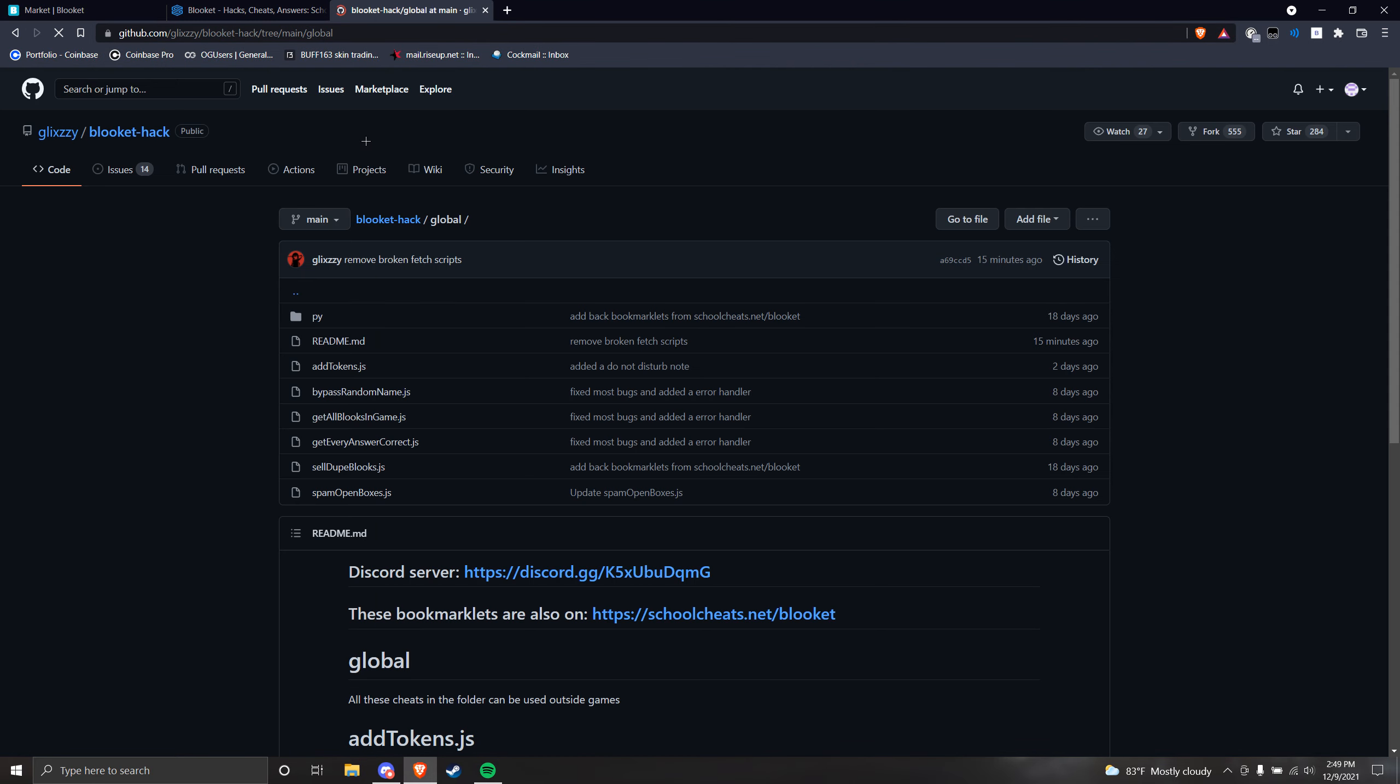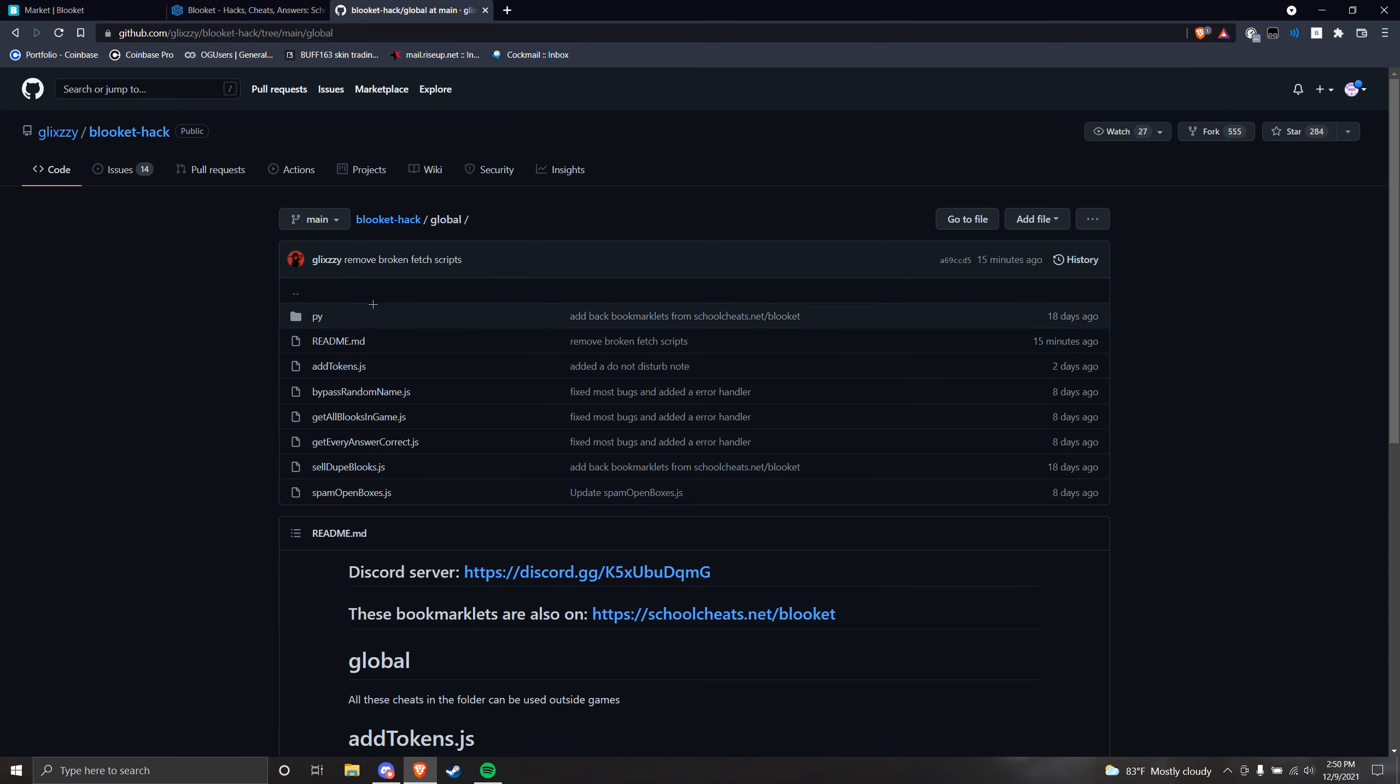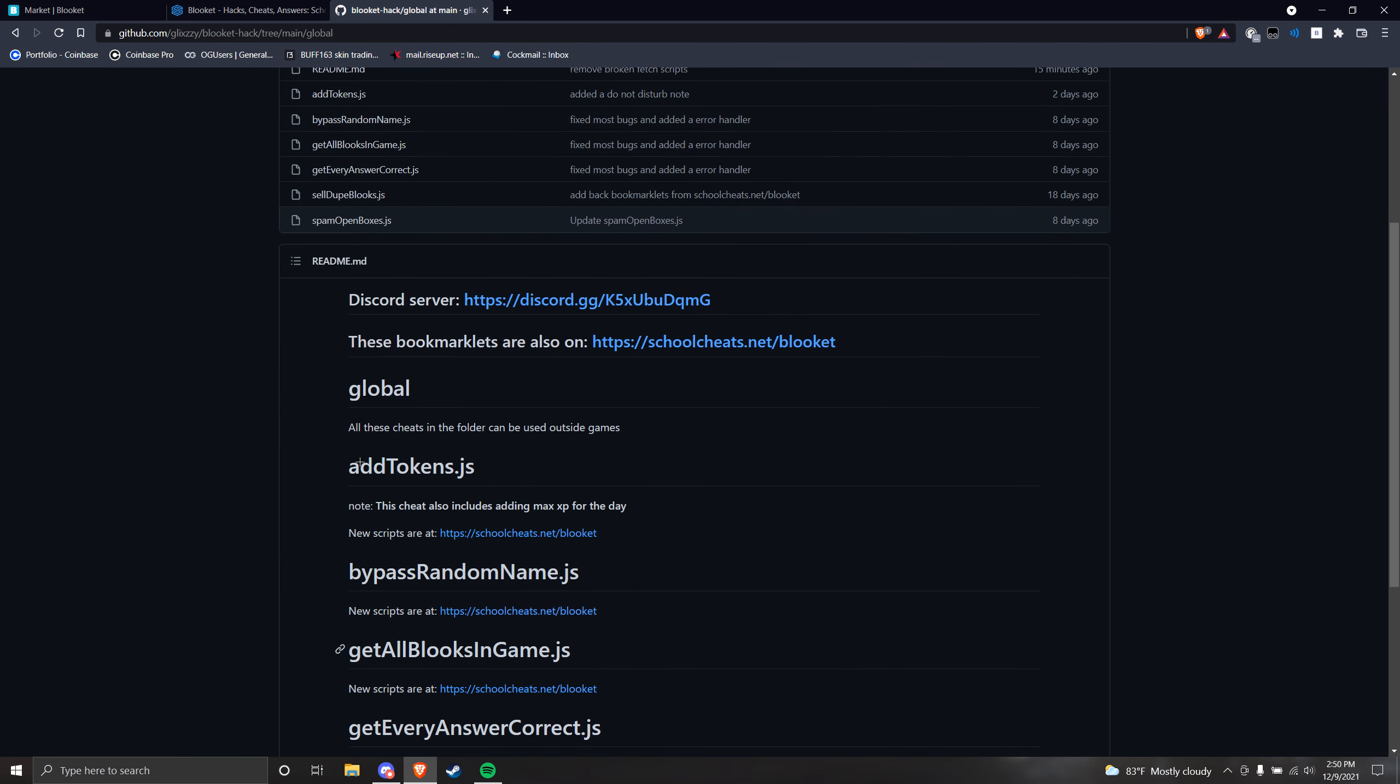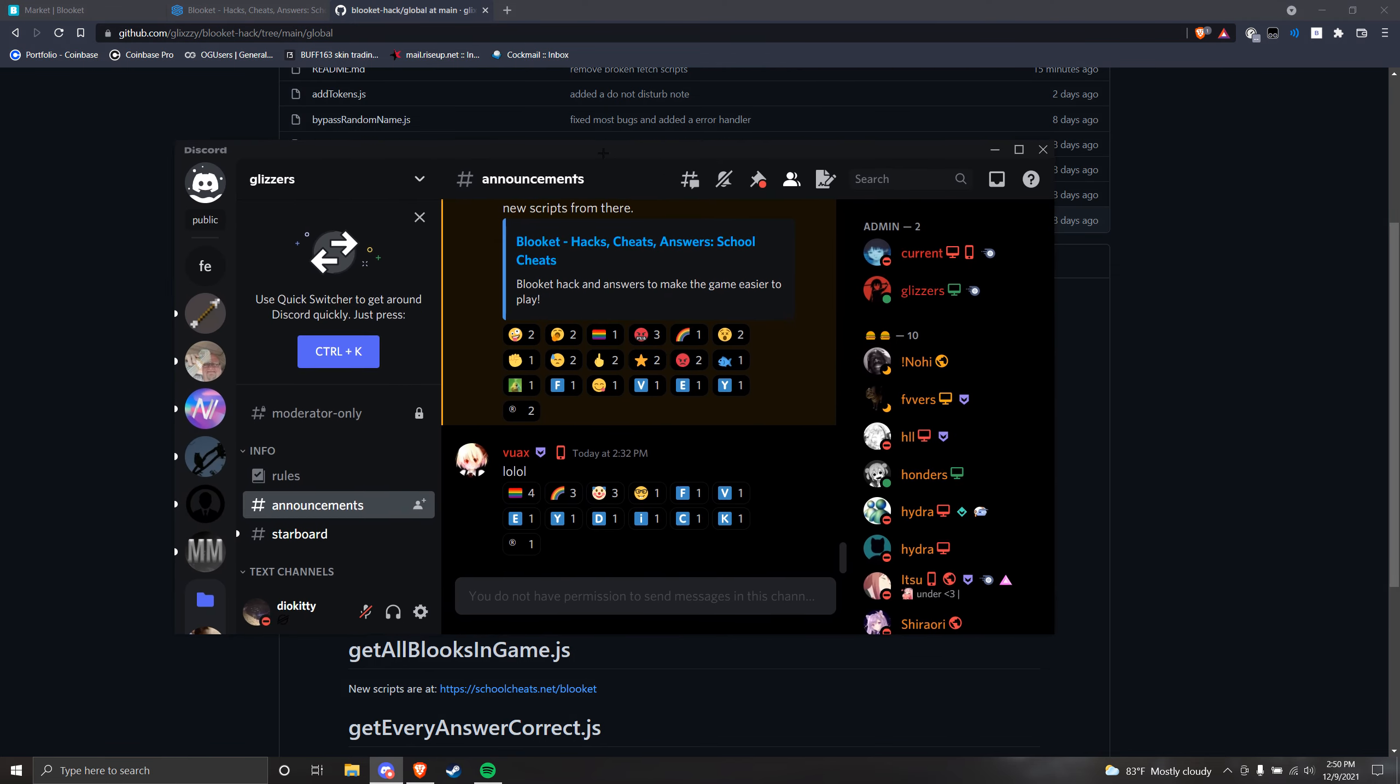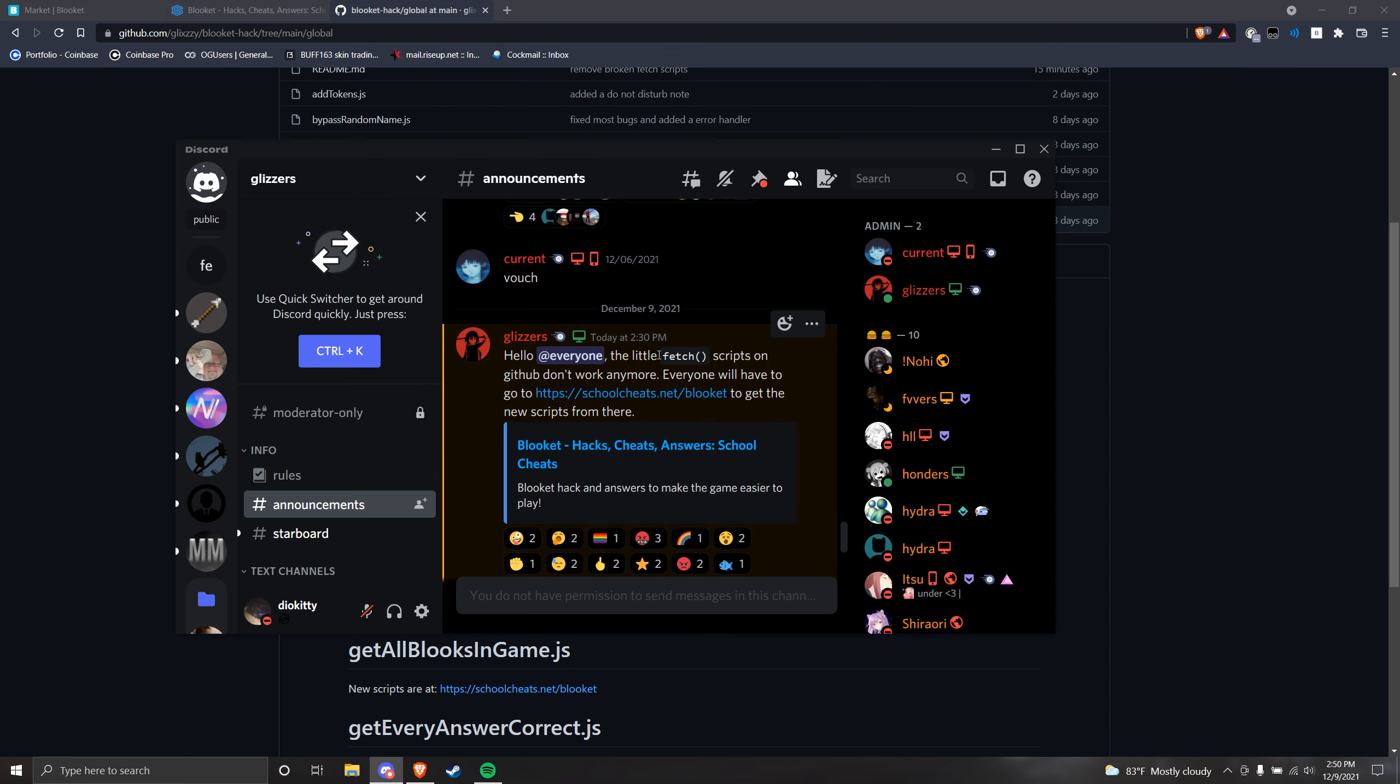So right now it actually has passed. This entire GitHub will not work. All the add tokens, all this will not work, basically for one reason. This is because the fetch script—I can give you the Discord announcement right here—the fetch scripts on GitHub don't work anymore because Blokit kind of patched them.